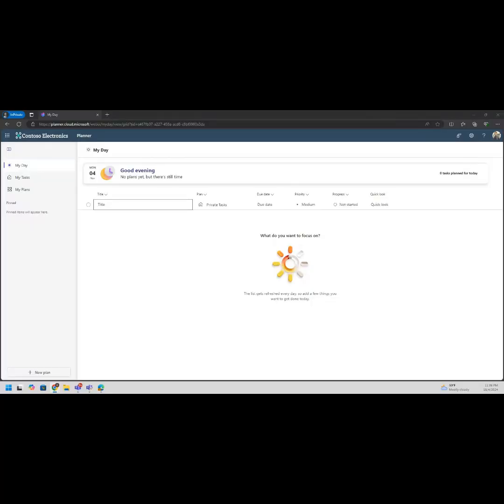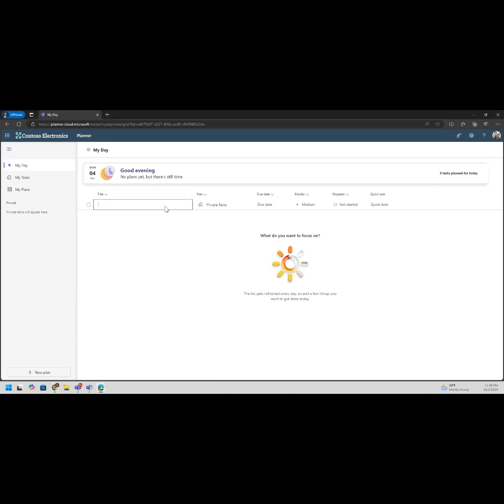We've signed in, we are at the home page of Microsoft Planner. It jumps us into My Day. You automatically can see that you have no plans yet, no tasks. This is just your space. Something I wanted to start leveraging this for is how I go about my day-to-day.